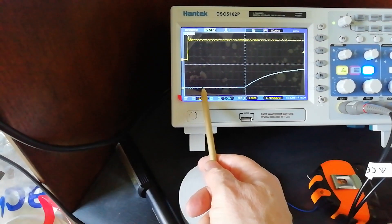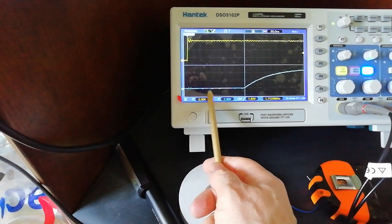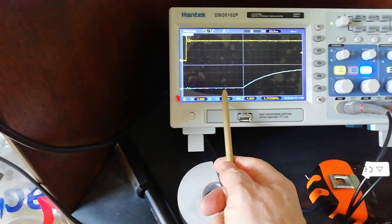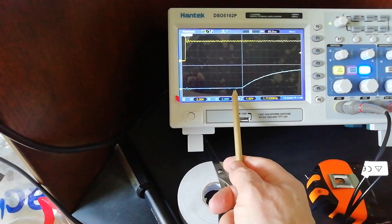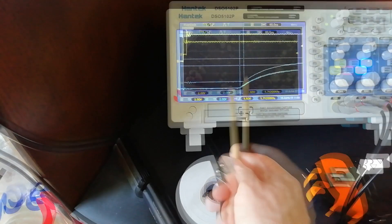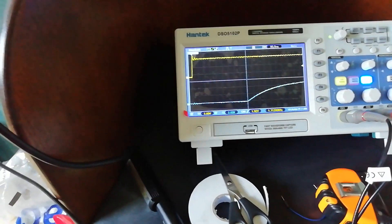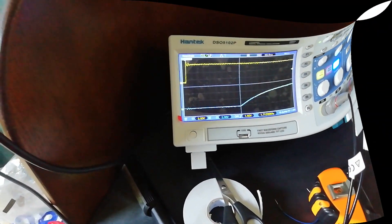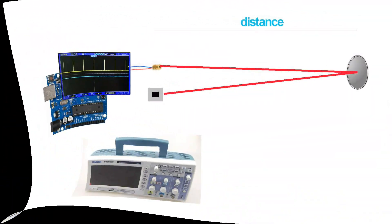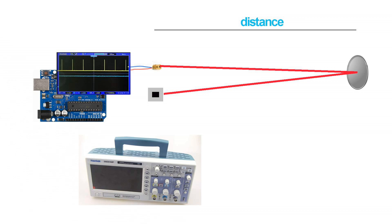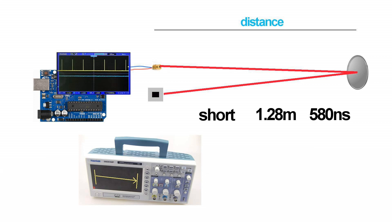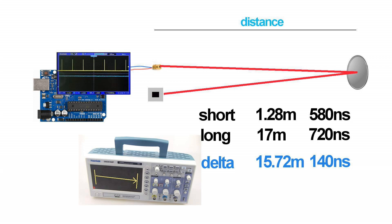So one, two, three, four, five, six, seven, eight, nine—nine lots of eighty nanometers. So now the numbers are in. For the short experiment, 1.28 meters gave us a delay of 580 nanoseconds, and for the long experiment, seventeen meters gave us a delay of 720 nanoseconds.